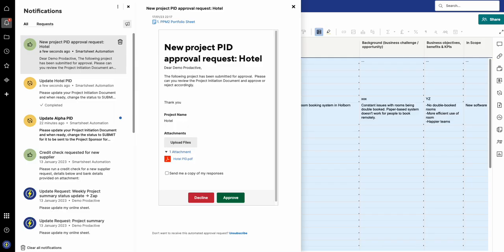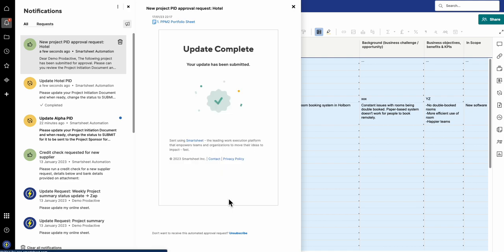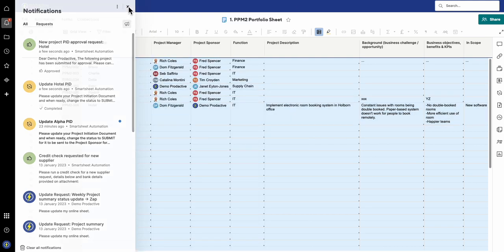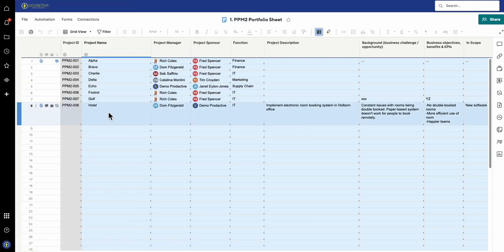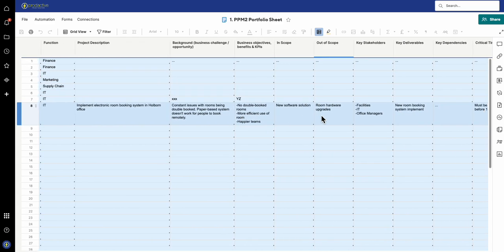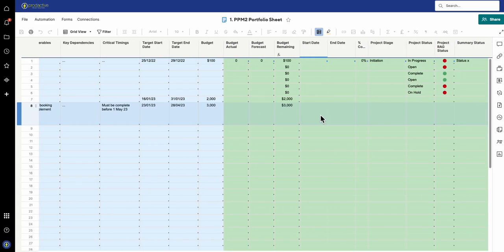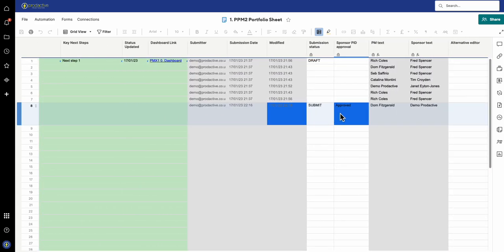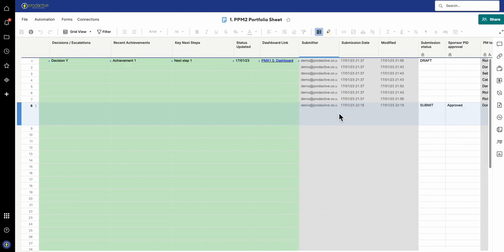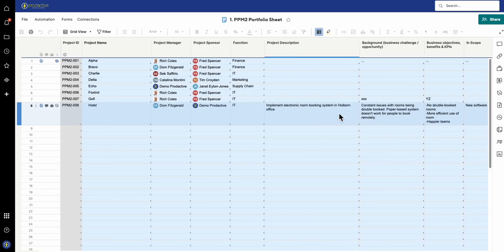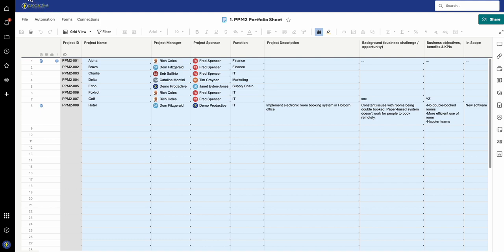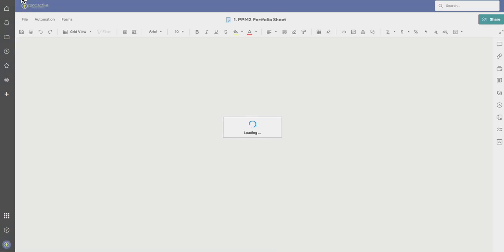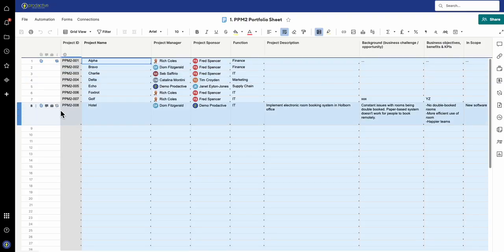If I close the PID and go back to it, I'm going to approve the PID in this case. What's going to happen now is the approval will come through. I've got it in the sheet here, it's marked as approved, and as a result of that, the sheet is going to refresh again.